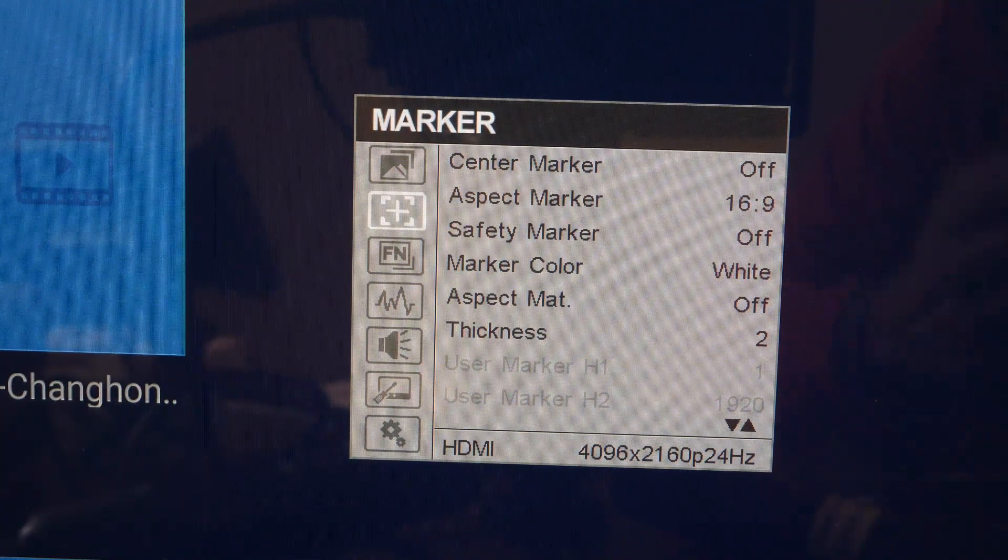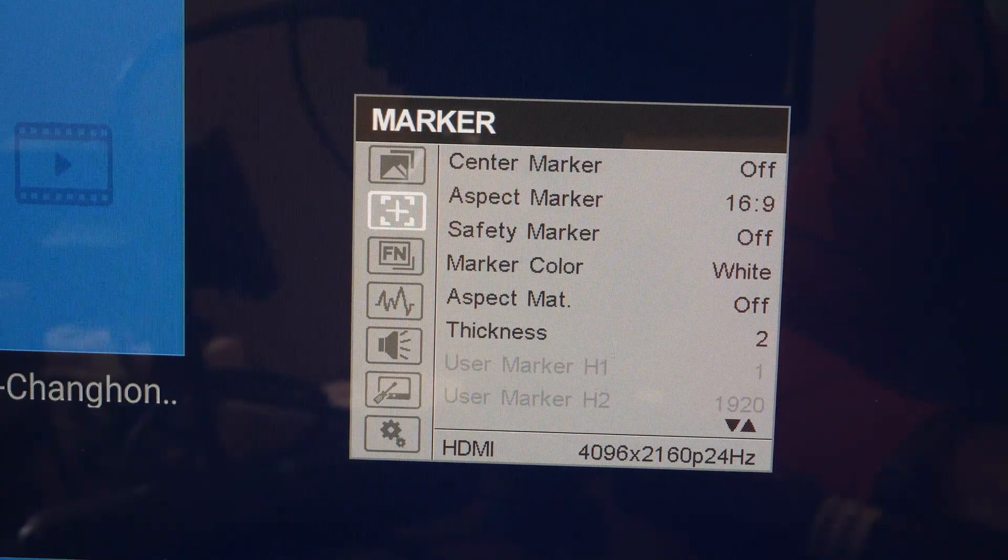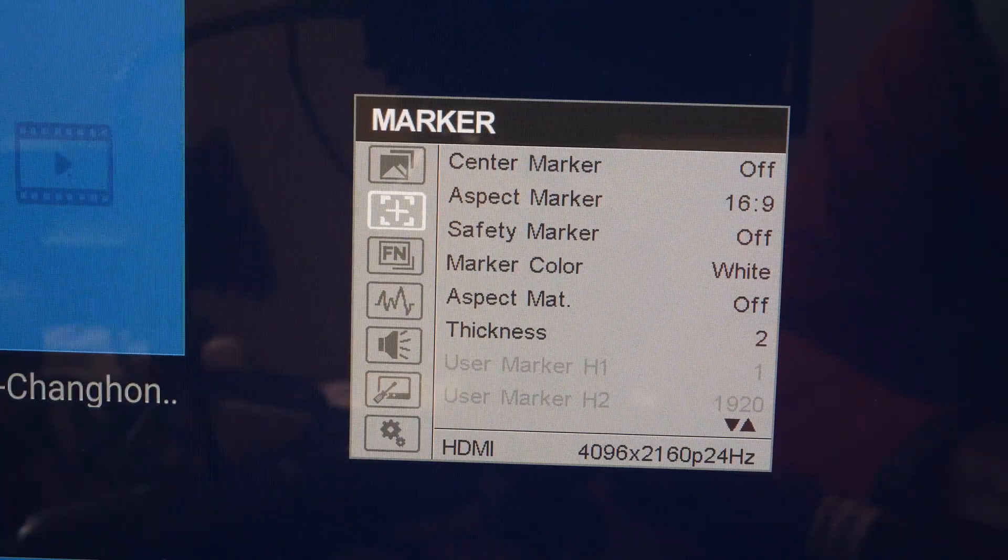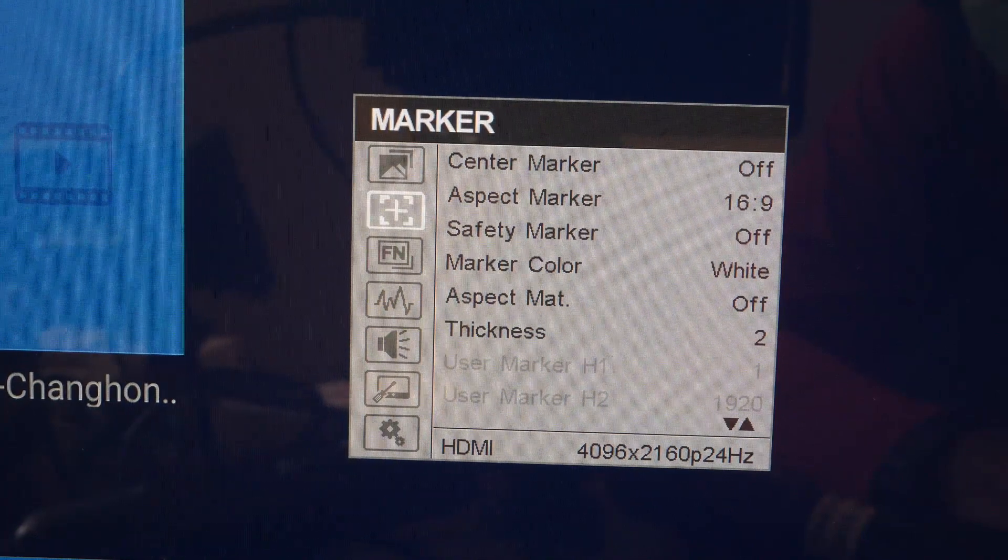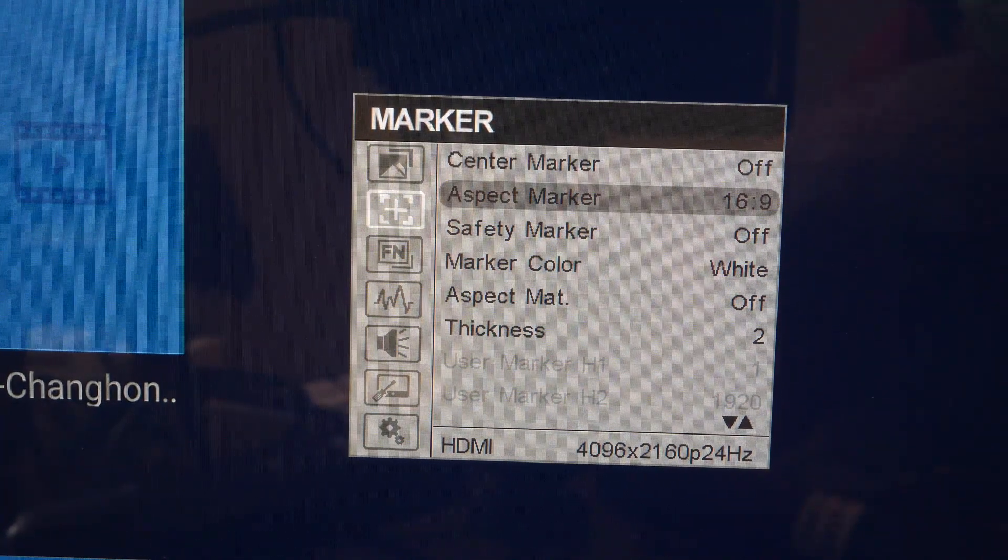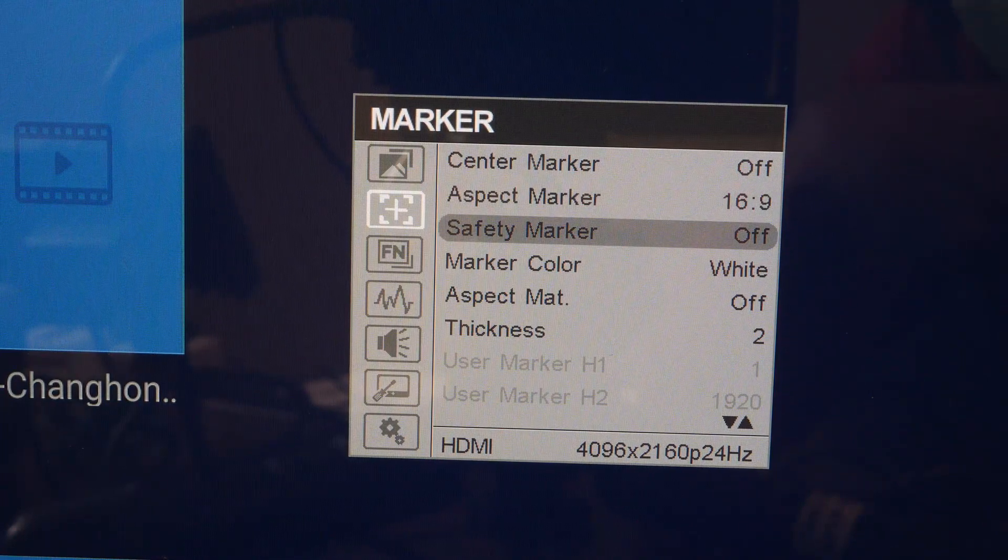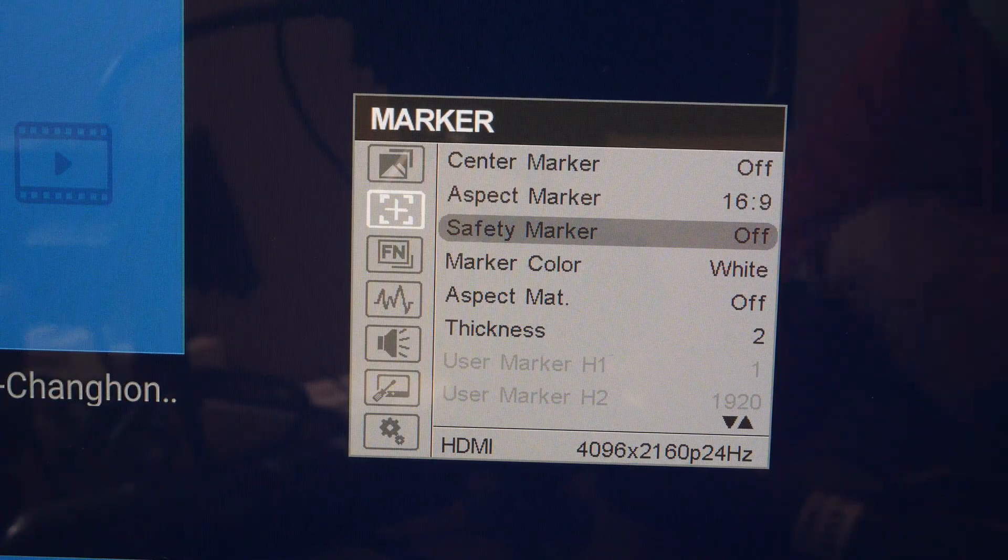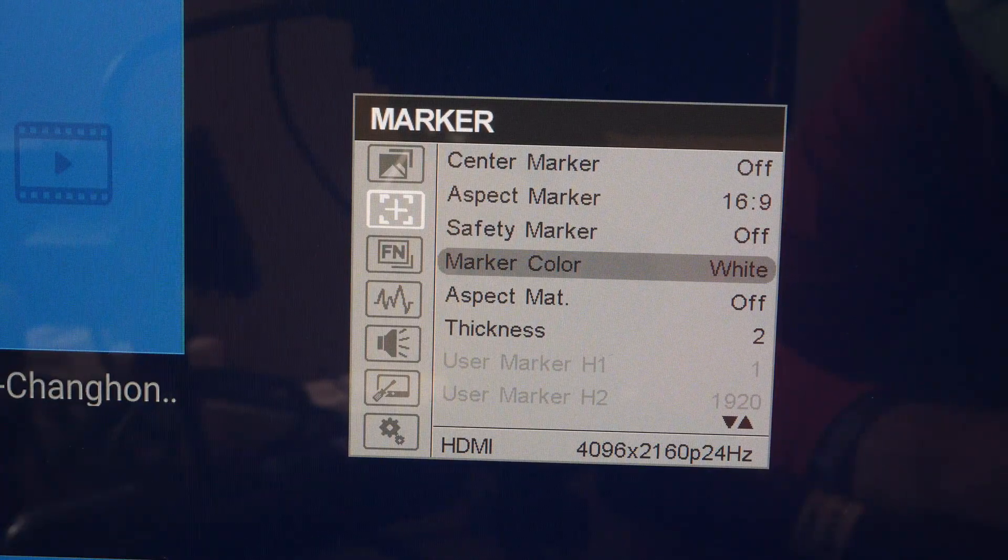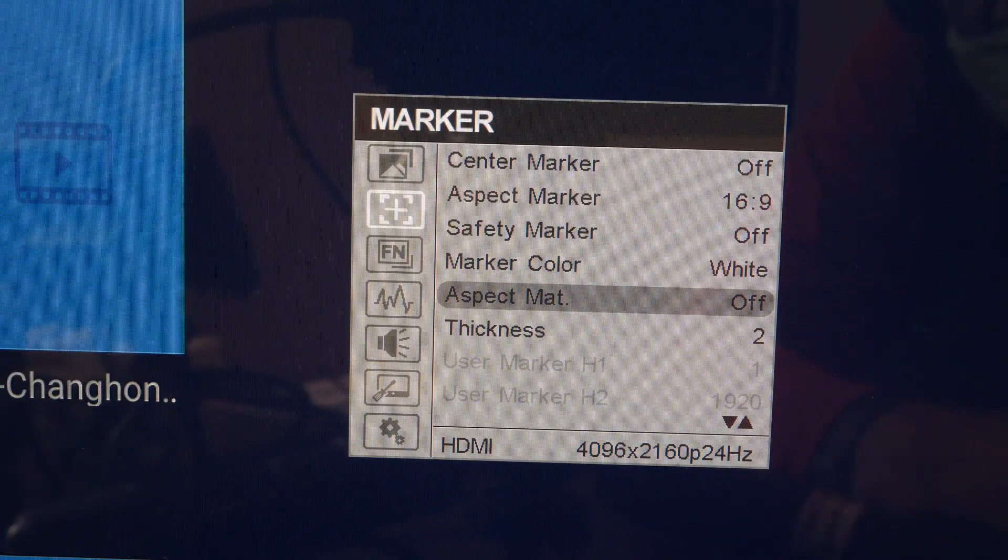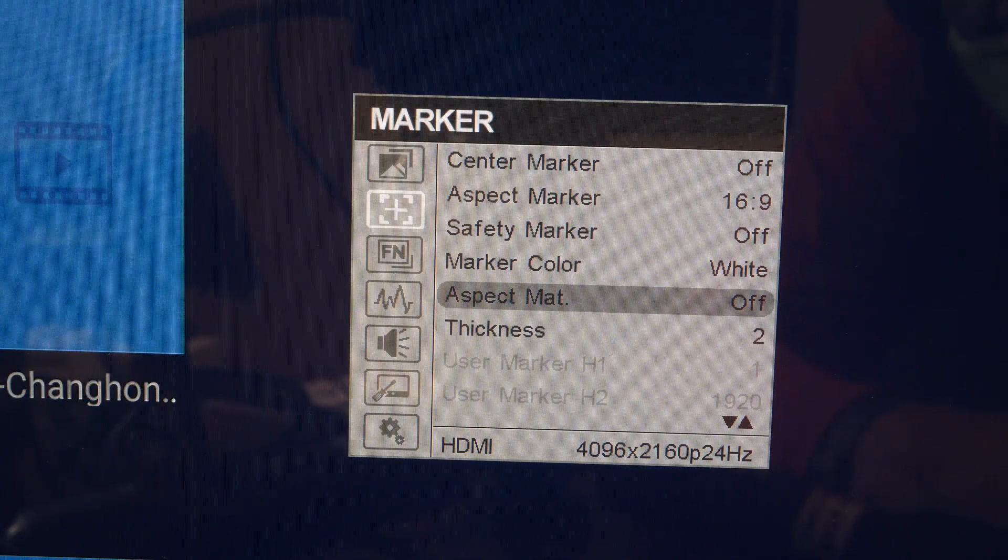In this marker menu you can control center marker, aspect marker, safety marker boundaries, the color of the marker, and the thickness of the aspect matte.